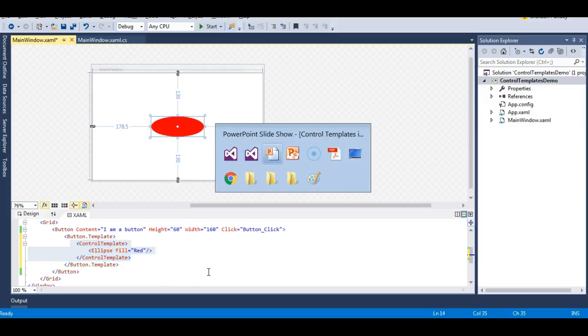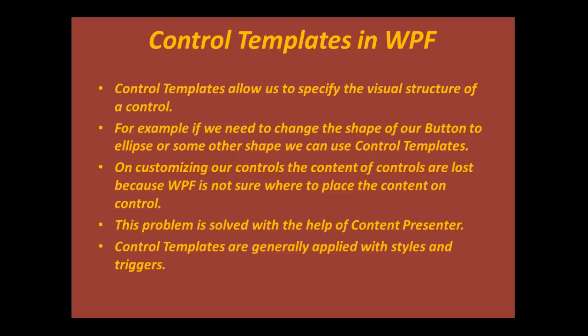Going back to the slides: when customizing controls, the content of controls is lost because WPF is not sure where to place it. This problem is solved with the help of a ContentPresenter. We need to use a ContentPresenter to show the content of our controls when using control templates. This is also a very common WPF interview question — what is a ContentPresenter and what is its use?